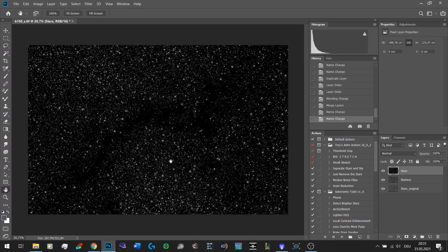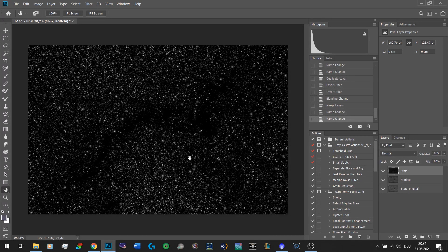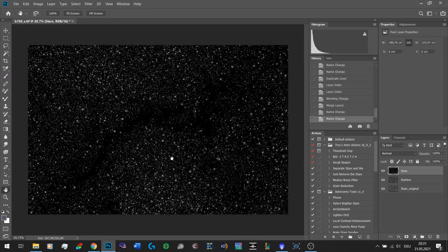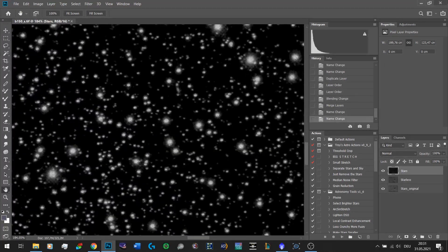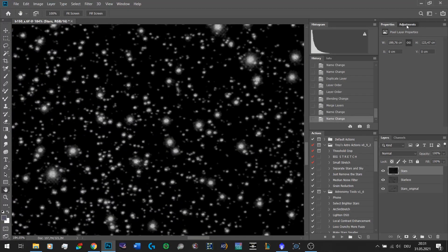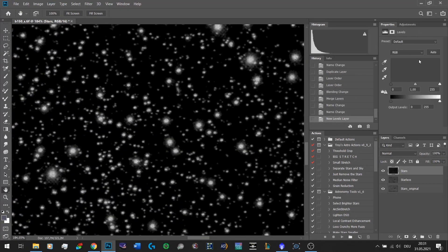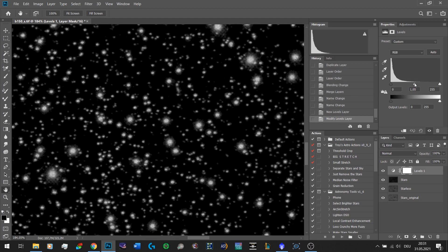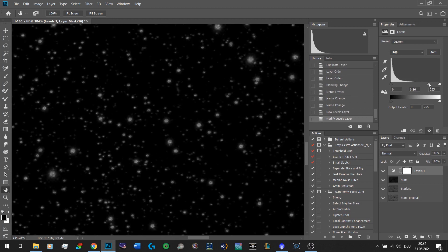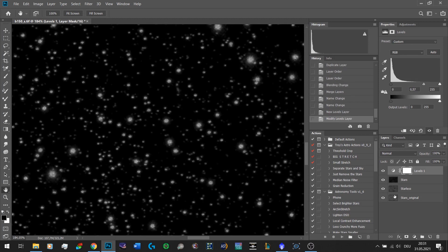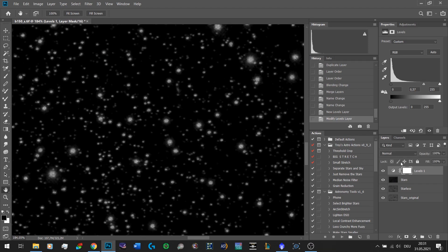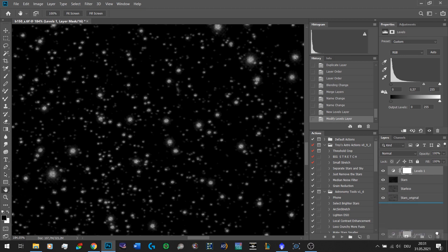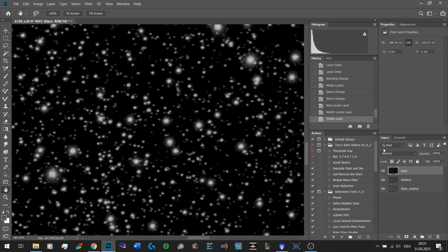So here we have the stars and essentially all we need to do now is reduce them. One way to do that would be to simply open up a levels adjustment and drag in the midpoint slider, but that's not my favorite way of doing it because it affects the brightness as well and the stars should remain bright.